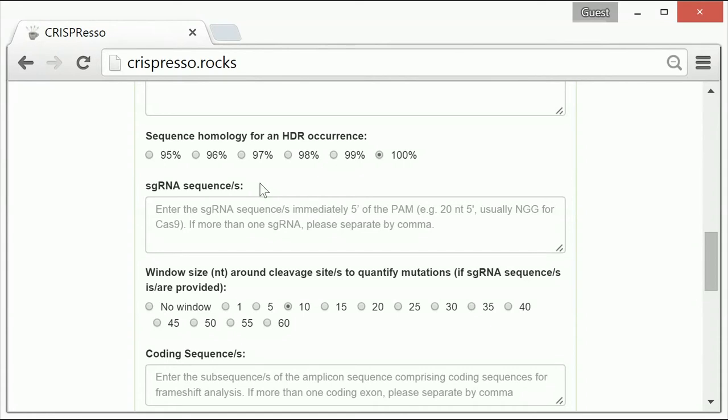If multiple guide RNAs are used in the experiment, they can all be entered in this field, separated by commas.